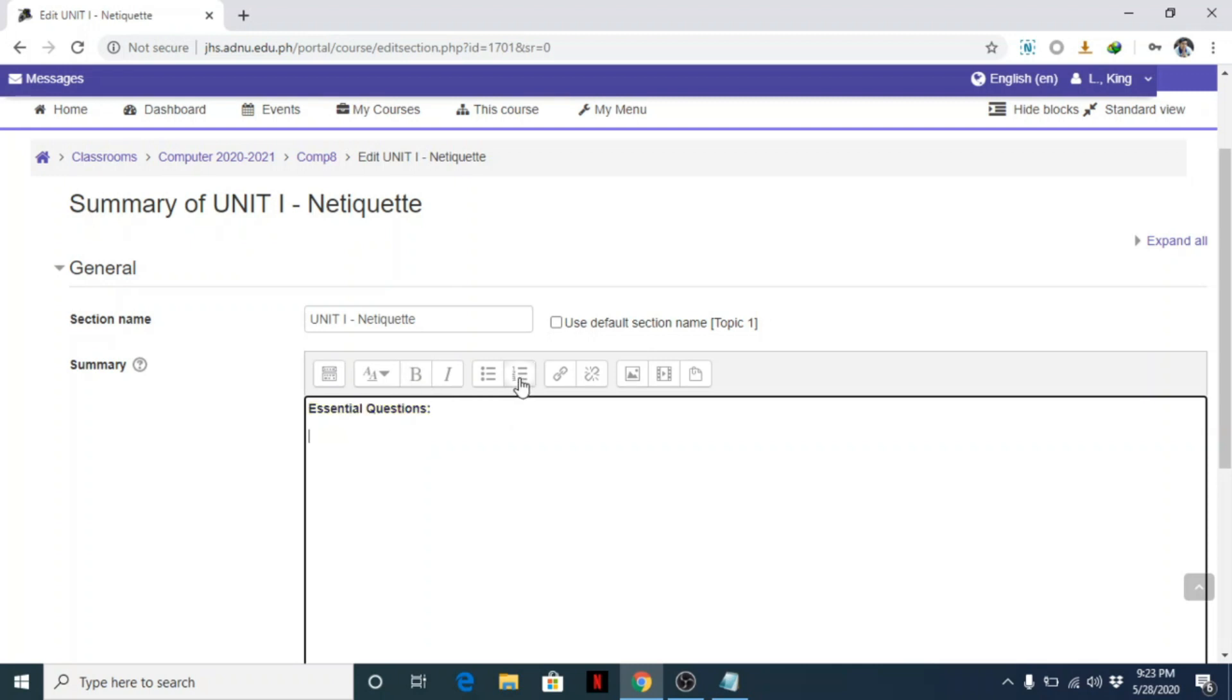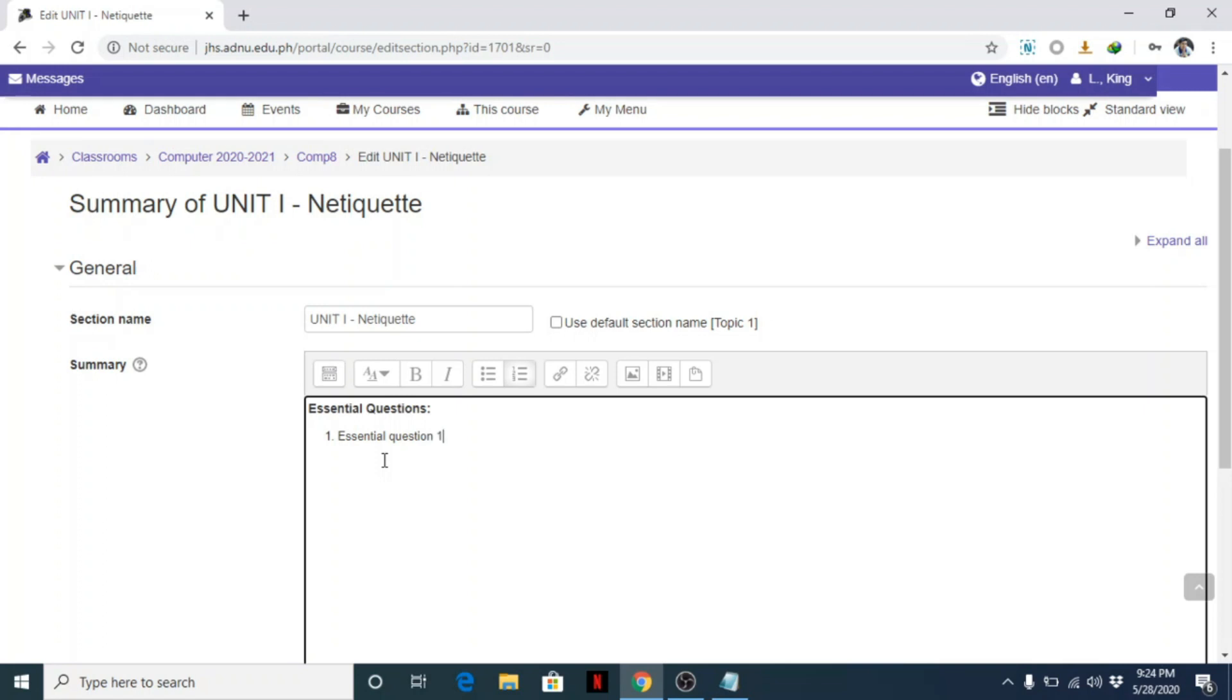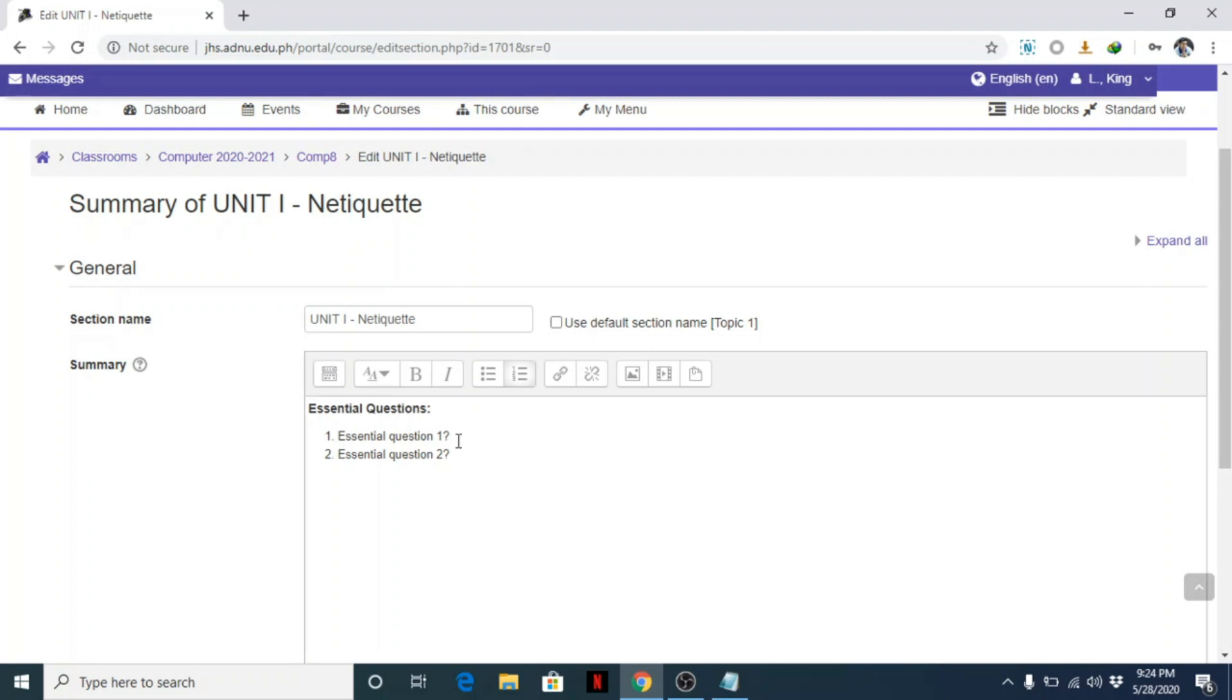Pwede mo i-click ito para may bullets or numbers. Pero sa akin, ginagamit ko number. Lagay mo dyan kung ano man tanong mo. This is just for the sake of demonstration: Essential Question 1, Essential Question 2, and so on. Just replace this with the actual questions. I leave that to you.